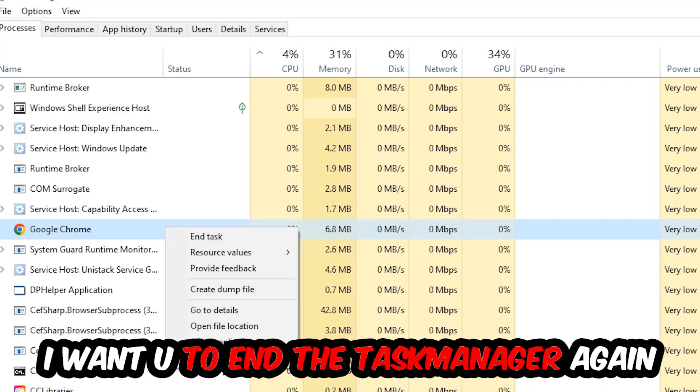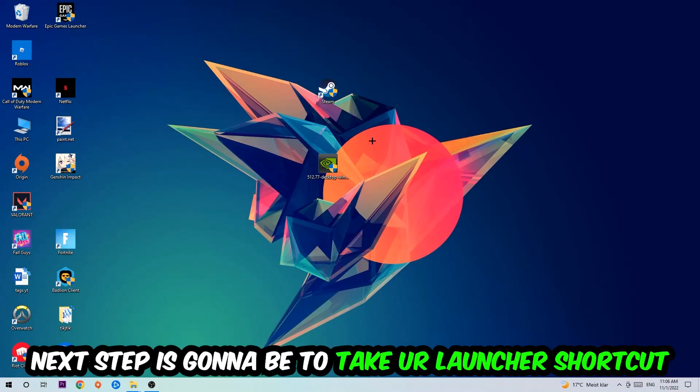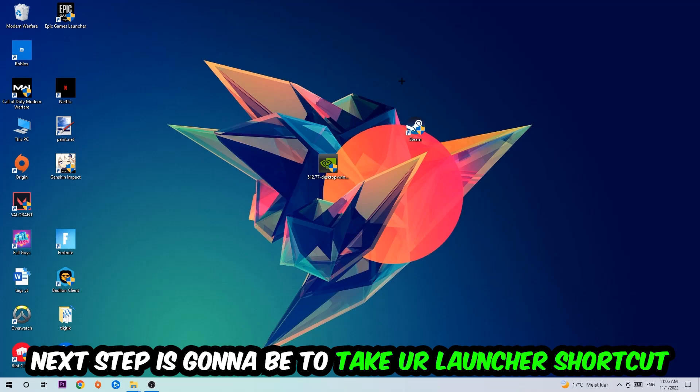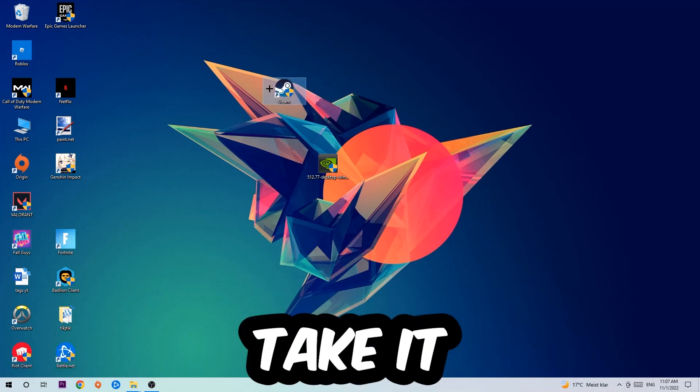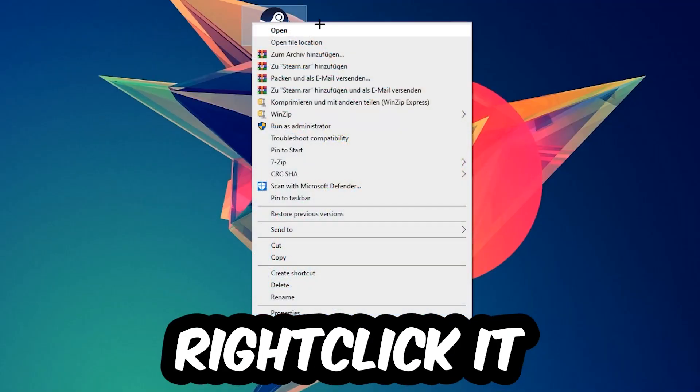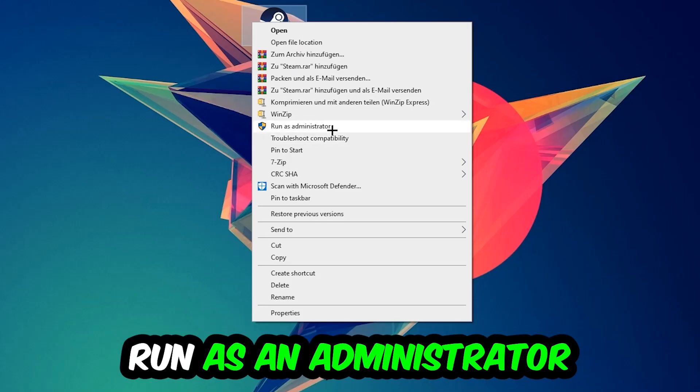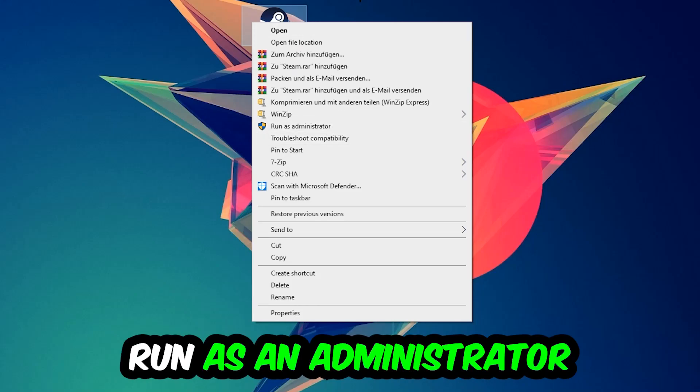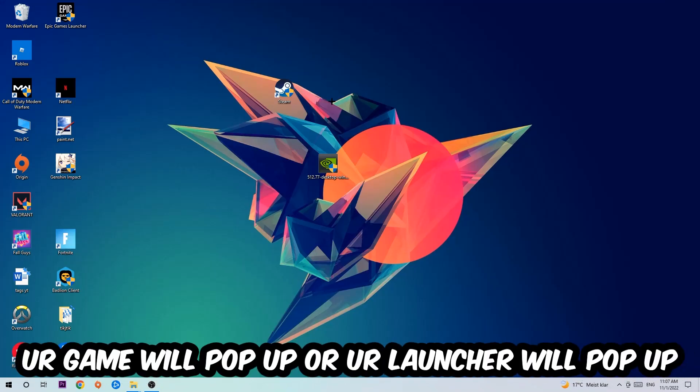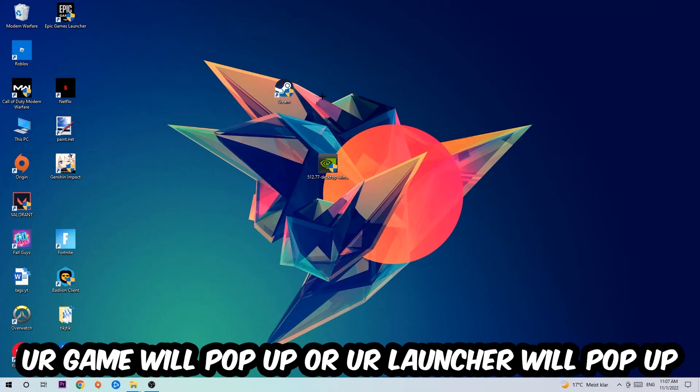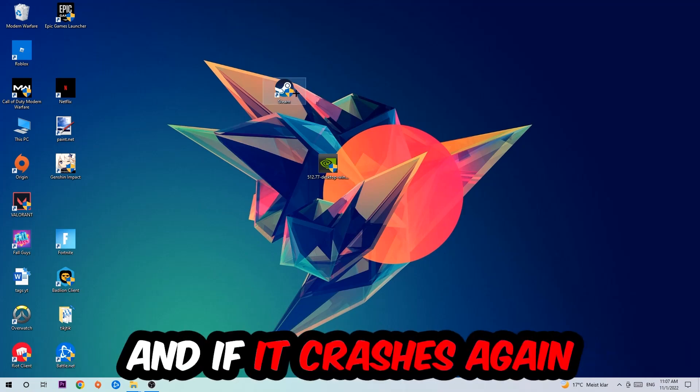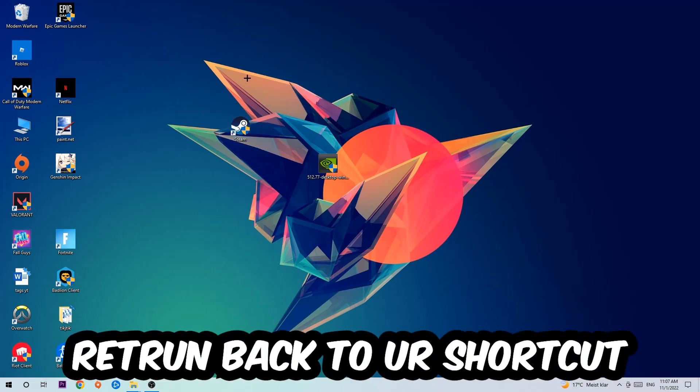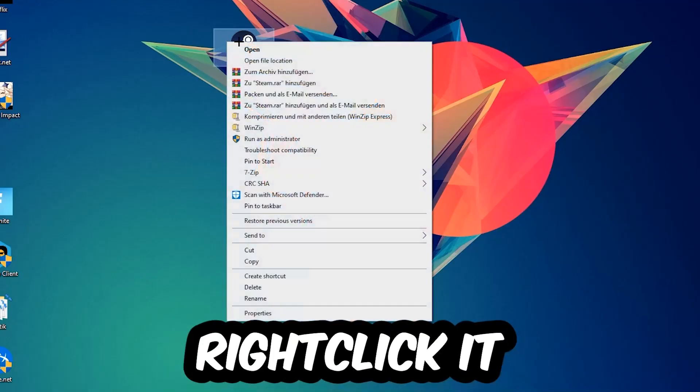Next step is to take your launcher shortcut or in-game shortcut on your desktop, right-click it, and hit Run as Administrator. Once you click Run as Administrator, your game or launcher will pop up. I want you to launch your game over the launcher, and if it crashes again, return back to your shortcut.